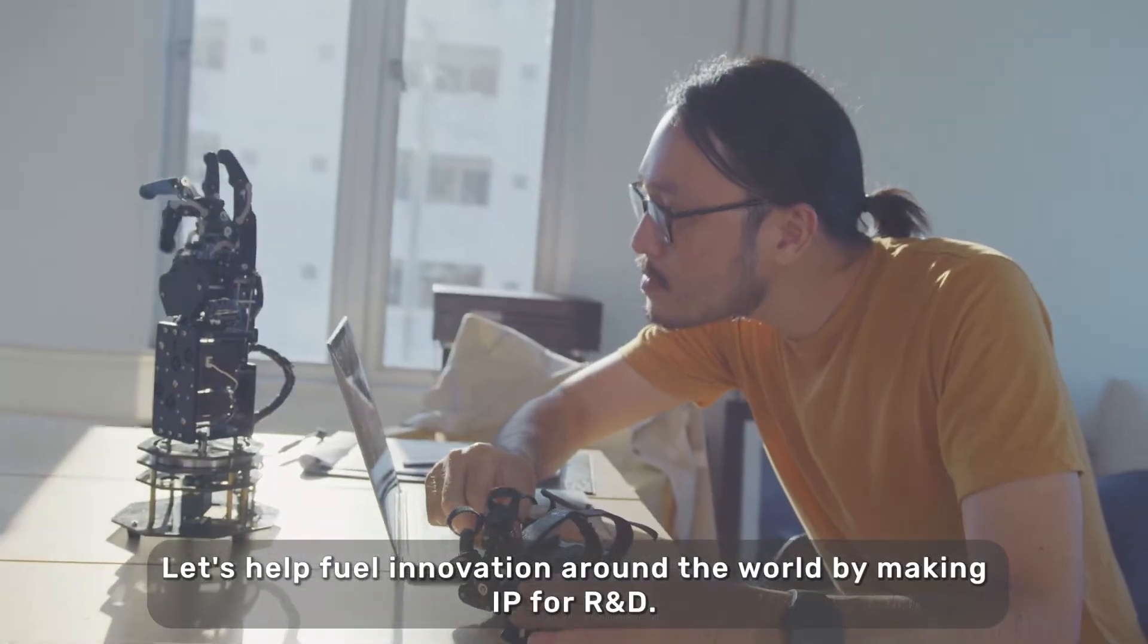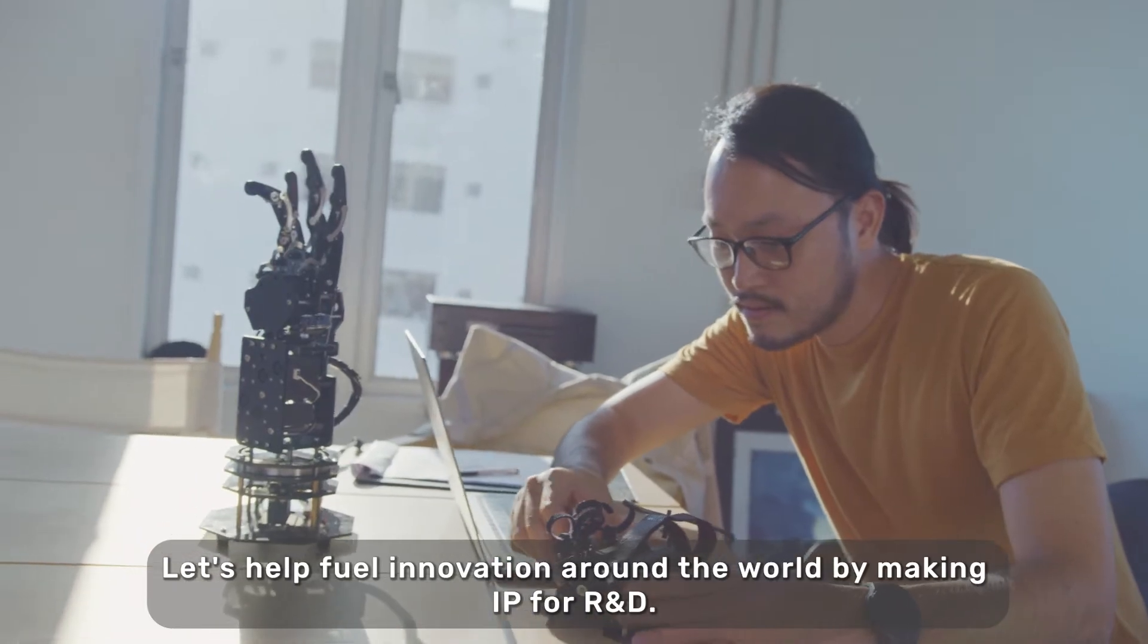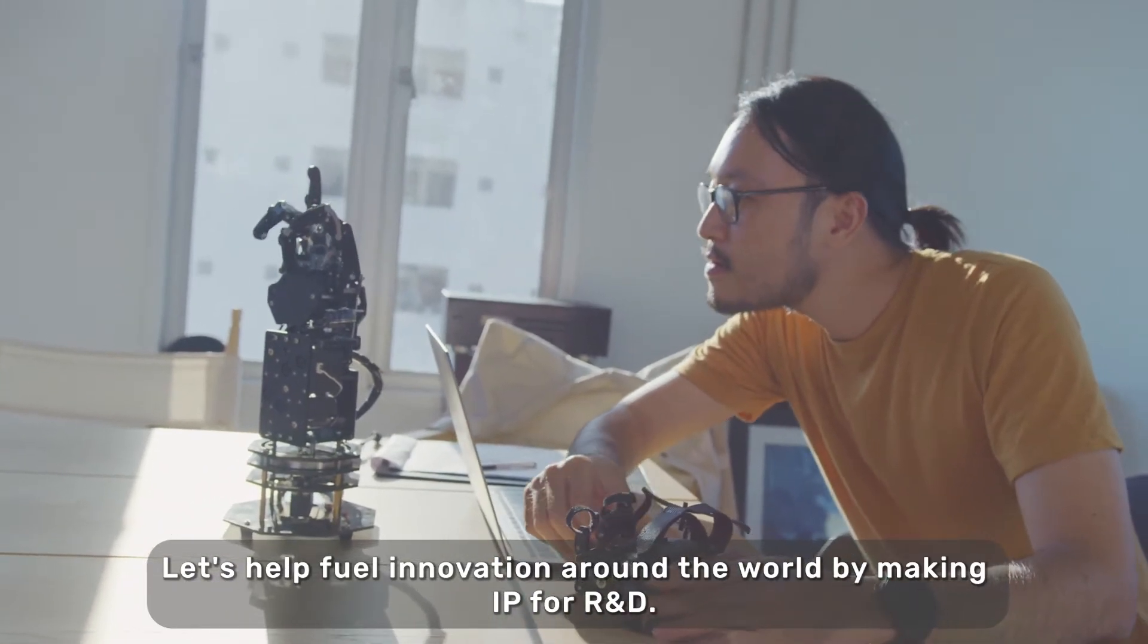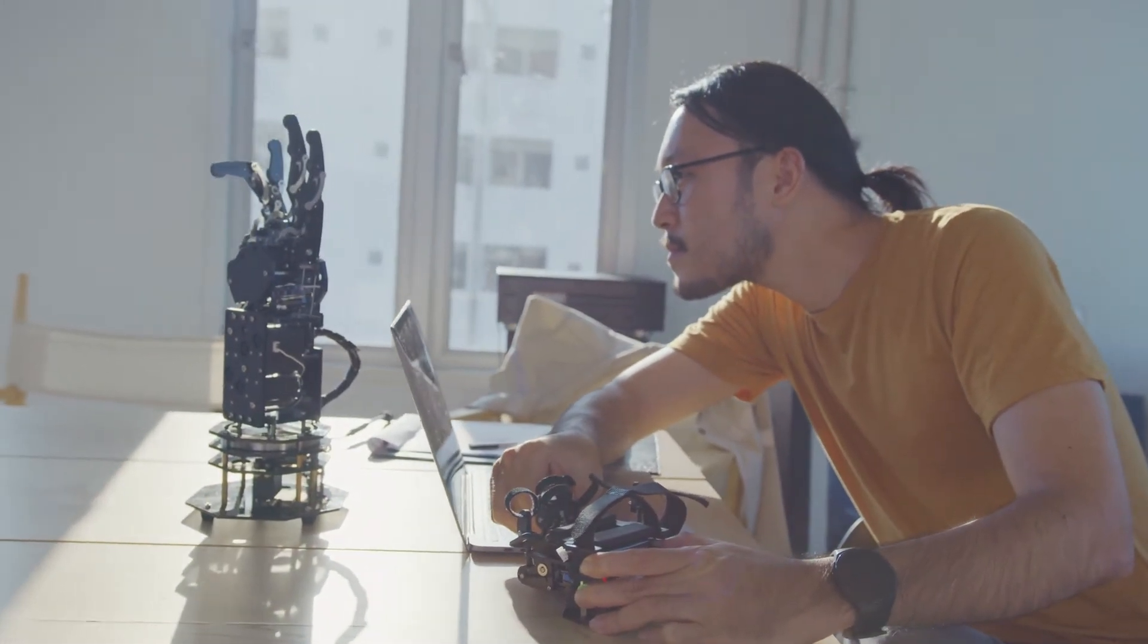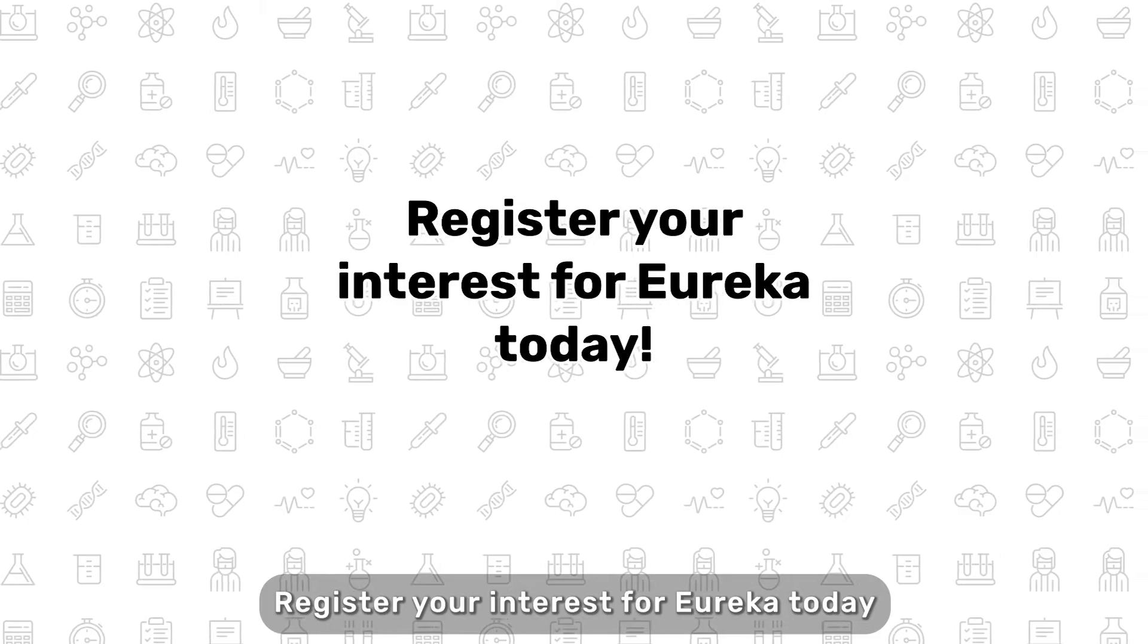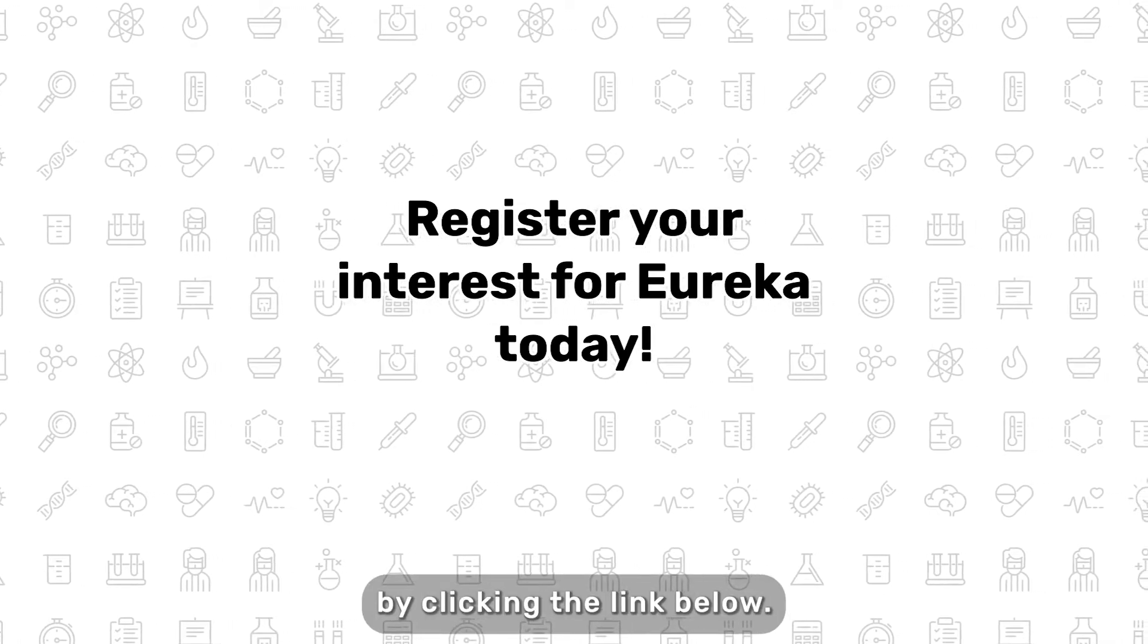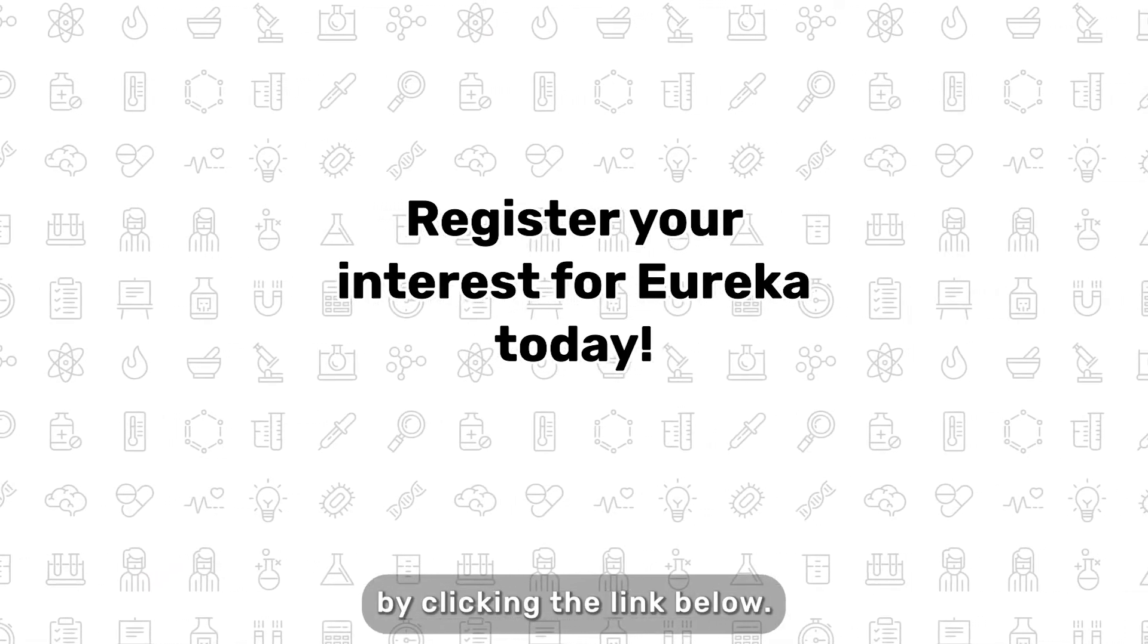Let's help fuel innovation around the world by making IP for R&D. Register your interest for Eureka today by clicking the link below.